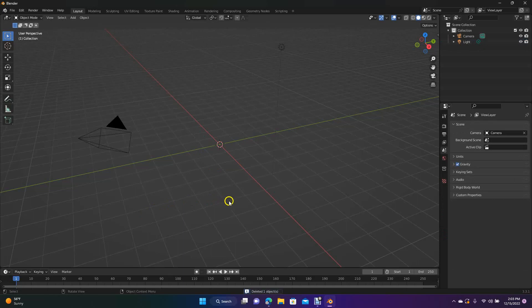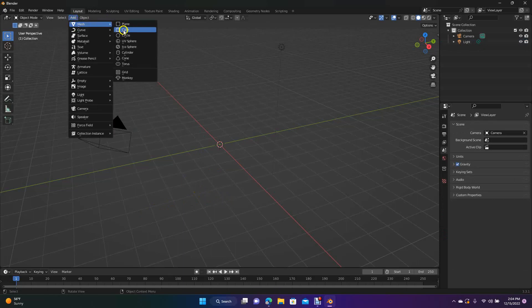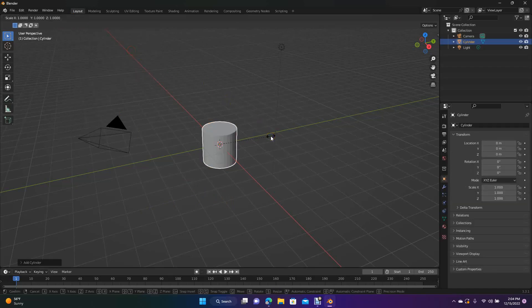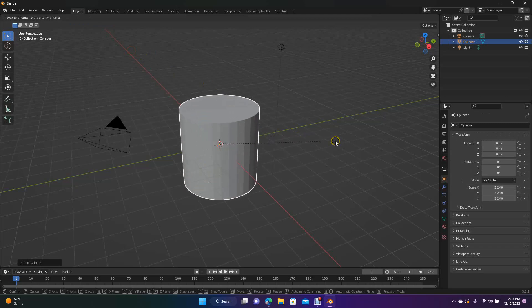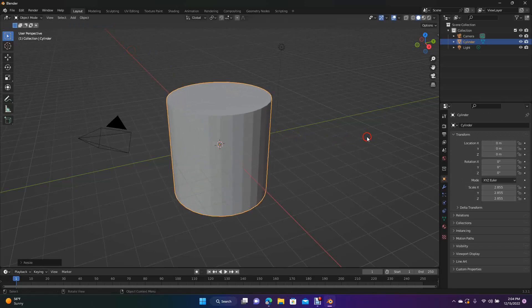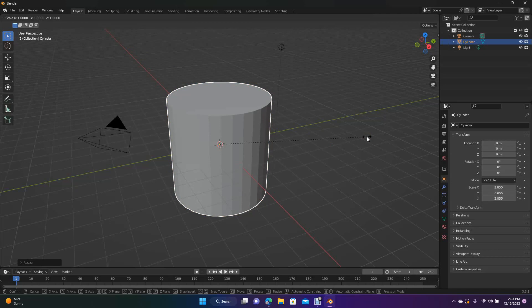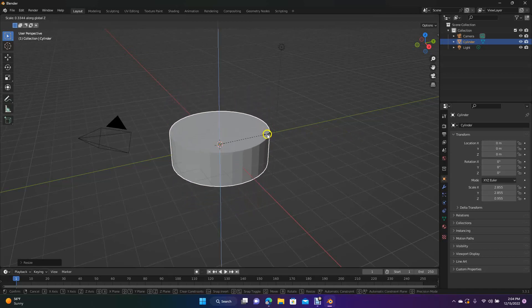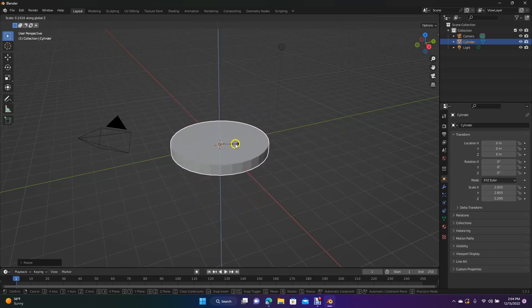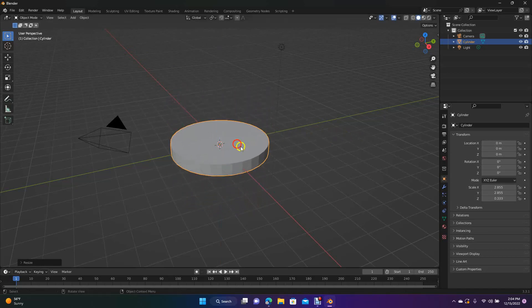First thing we're going to do is insert a cylinder — come up here to Add, go to Mesh, and insert a cylinder. Now we're going to click S with it highlighted to scale it, and then we're going to select S and Z and spin it down to give this the body of the top.